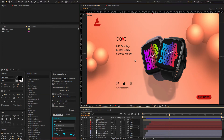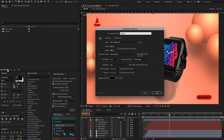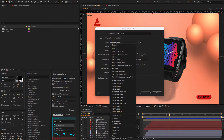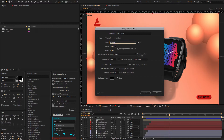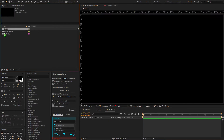Open After Effects, go to the project panel, and create a new composition. Change the comp name to 'Main', preset custom, width 1920, height 1080 pixels, frame rate 29.97. Set the duration time to 10 seconds and click OK.